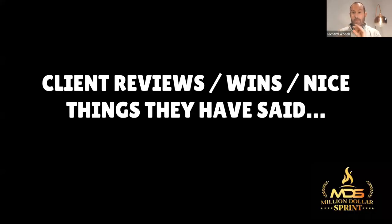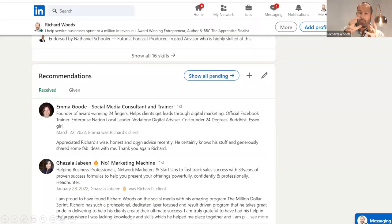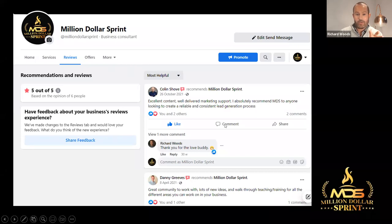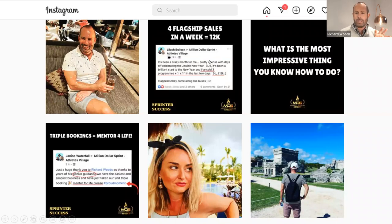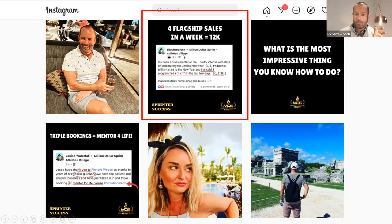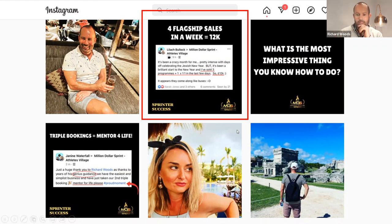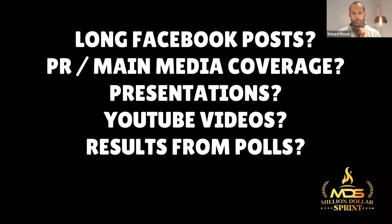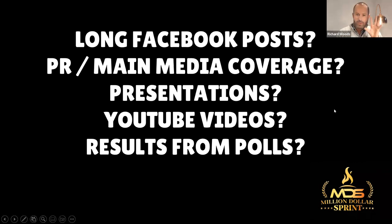Client reviews, wins, nice things people have said — look at this. You can get some nice recommendations on LinkedIn. Could you not repurpose what someone said about you into a nice little warming up email sequence? Create a case study or testimonial around that. You can see on Facebook where you can create case studies and testimonials. What we do — this is my Instagram — we take screenshots and add them into a social media post for Instagram. And then from there, we also add them into long-term warming up as a bit of a case study. Think about repurposing these things — share wins on social, but also add them into the long-term warming up even better. There are loads of different things from presentations you've done, to YouTube videos, to the results from polls, to any PR coverage. I bet you're sitting on a long-term warming up.